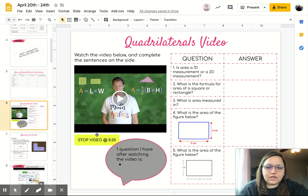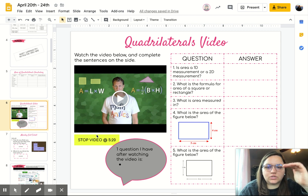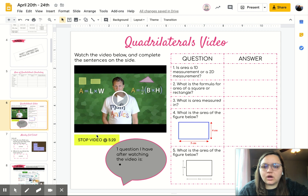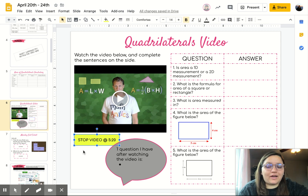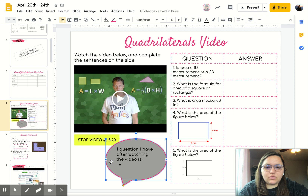The next activity for Monday is going to be the quadrilaterals video. You're going to watch the video and complete the sentences on the side. They go in sequential order, so the video and the sentences will line up correctly. You only need to watch the video to five minutes and 20 seconds — after that it goes into triangles, and we are not doing triangles this week. You'll leave one question you have after watching the video.